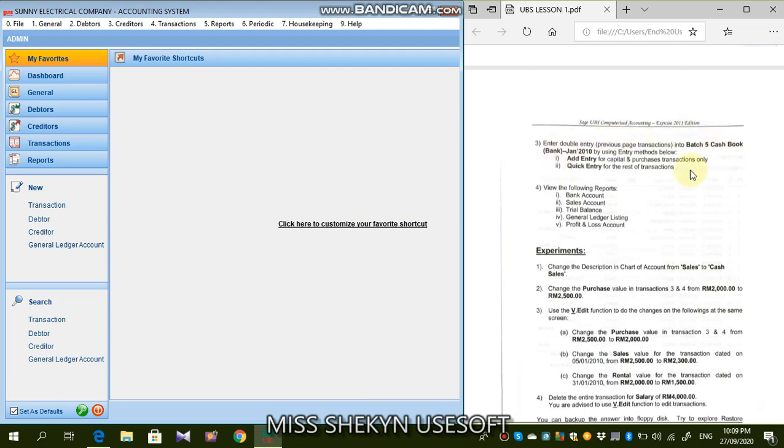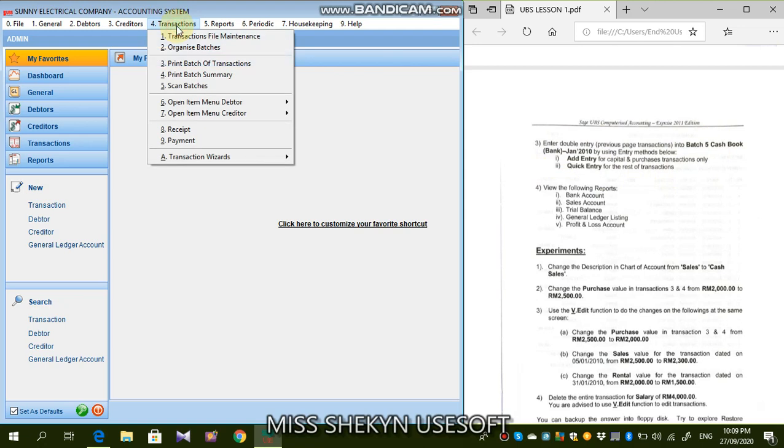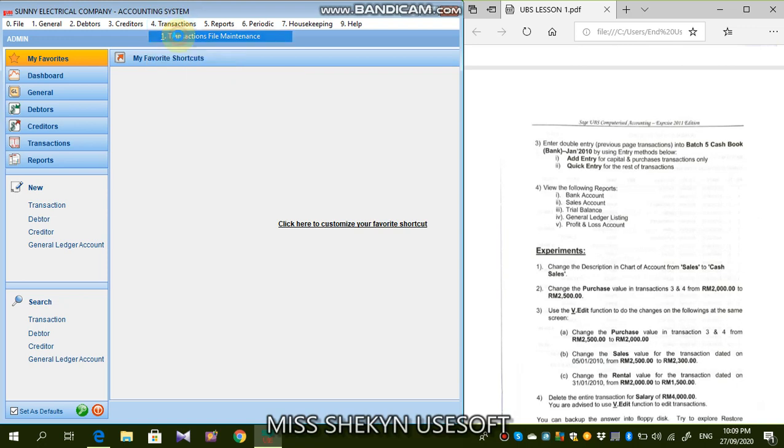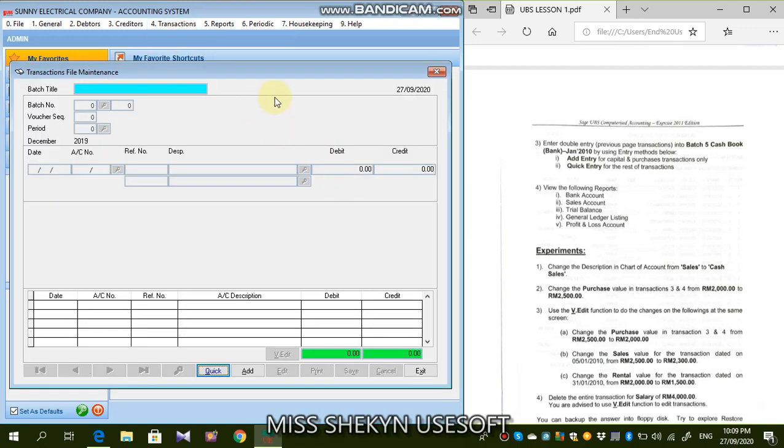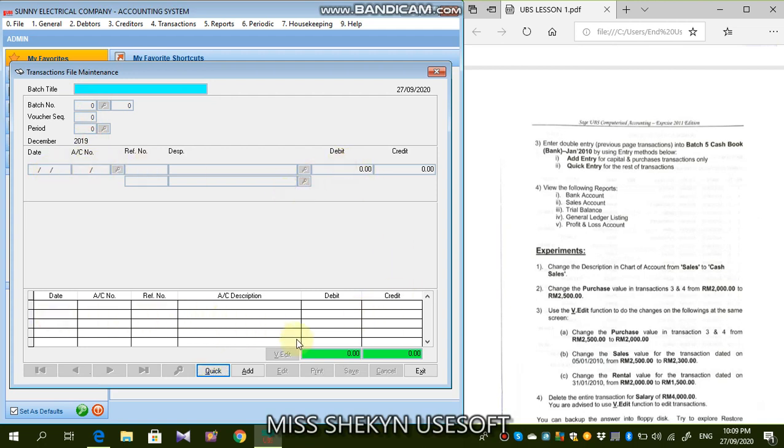So in order to enter the transactions, you have to go to the 4-1. Sorry, 4-1, transaction and number 1 transaction file maintenance. Dia akan keluar satu window baru like this one. So you will see, semua ruangan ini tidak boleh diisi pun sebenarnya. Yang appear hanyalah quick button, add button and also input button.